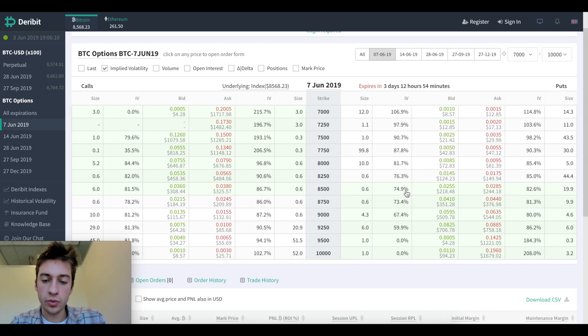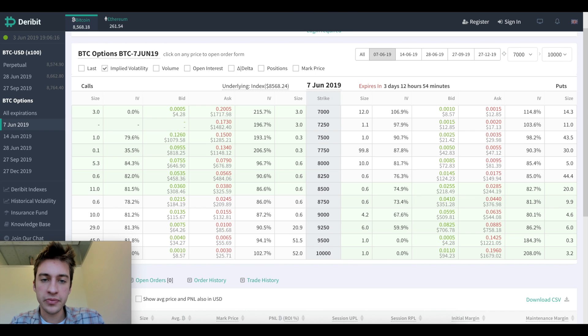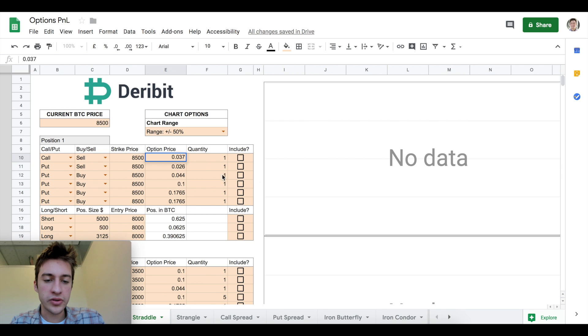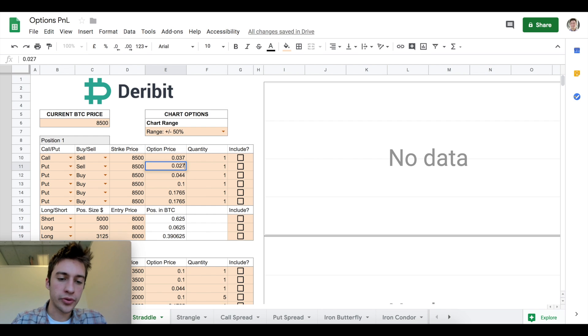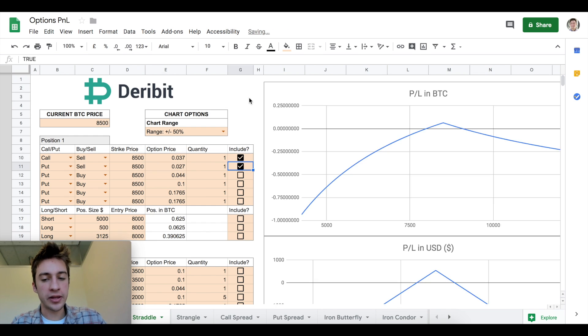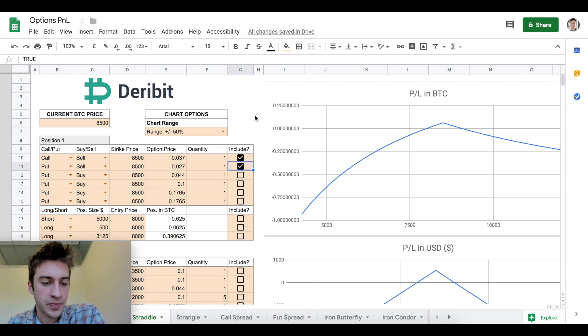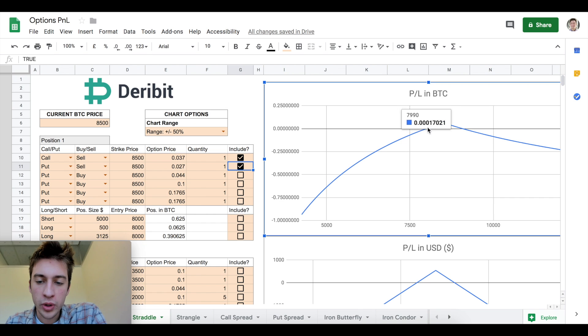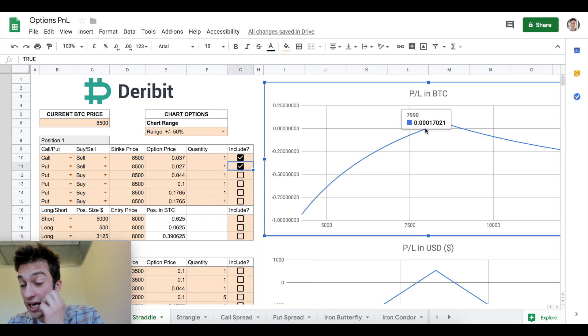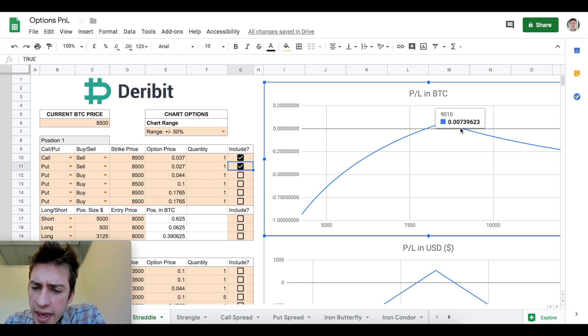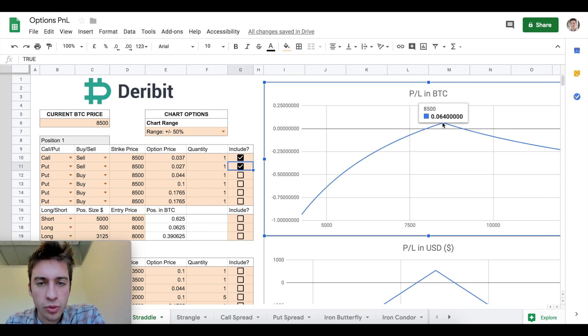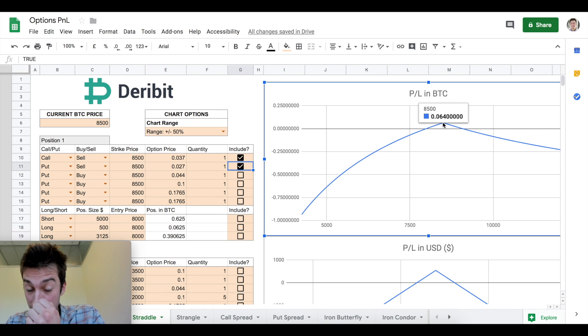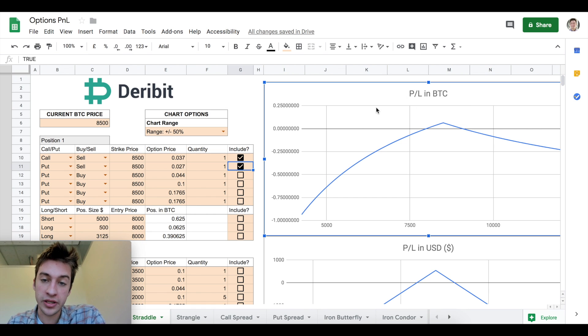We're going to be selling a put. We sell that put, let's say at 0.027. Let's include both and let's go see our profit in Bitcoin and our profit in USD at expiration. We know that if price settles between 7990 and 9010, we're going to be profitable. And of course, we're going to be peak profitable at 8,500.